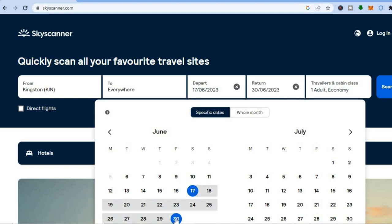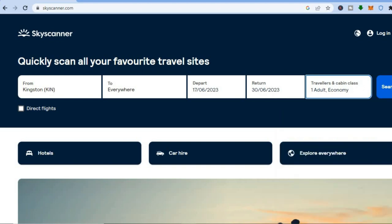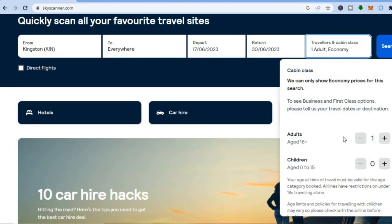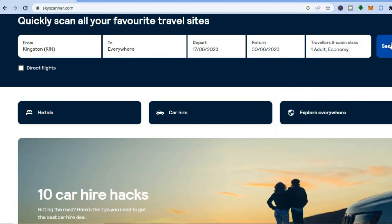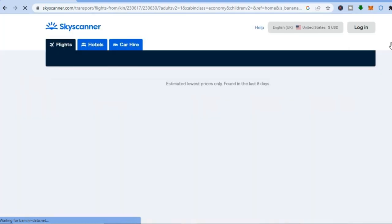After doing that, you are going to tap on 'Travelers and Cabin Class'. Then you can select whether you would like to fly economy, if you are the only one flying, and whether you are going to carry children or not — you can decide right here. After doing this you are going to tap on 'Search'.